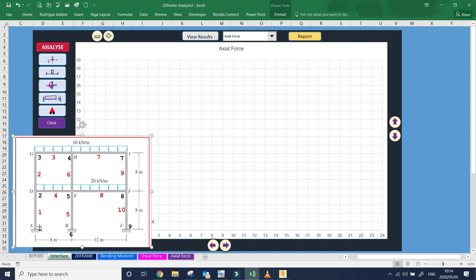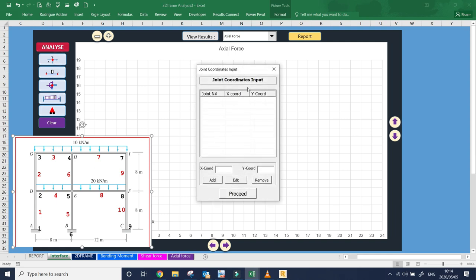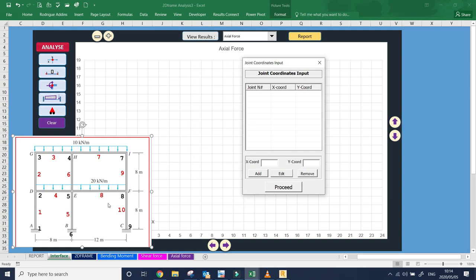I'm going to use this example to show how to input the data and analyze your frame. Step one is to first input the joint coordinates. The joints here are numbered in black: one, two, three, four, five to nine. We are going to start at point zero. Node number one is at coordinate (0, 0) and node number two will be at x=0, y=8 — so the distance from node one to node two is 8 meters.